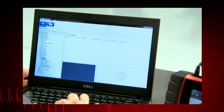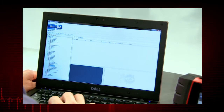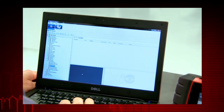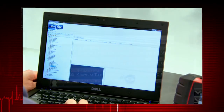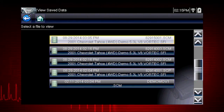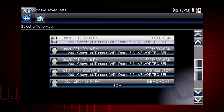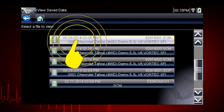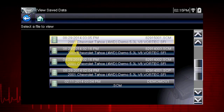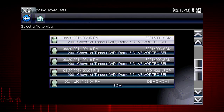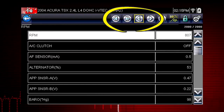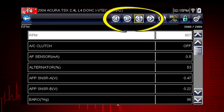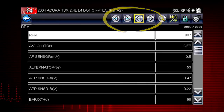Screen capture images have extension BMP, JPG, or PNG. Saved scanner movies have extension .scm. Let's select a scanner data file from the list of saved files. The file opens and displays saved data. The toolbar arrow buttons are used to step forward and backward.